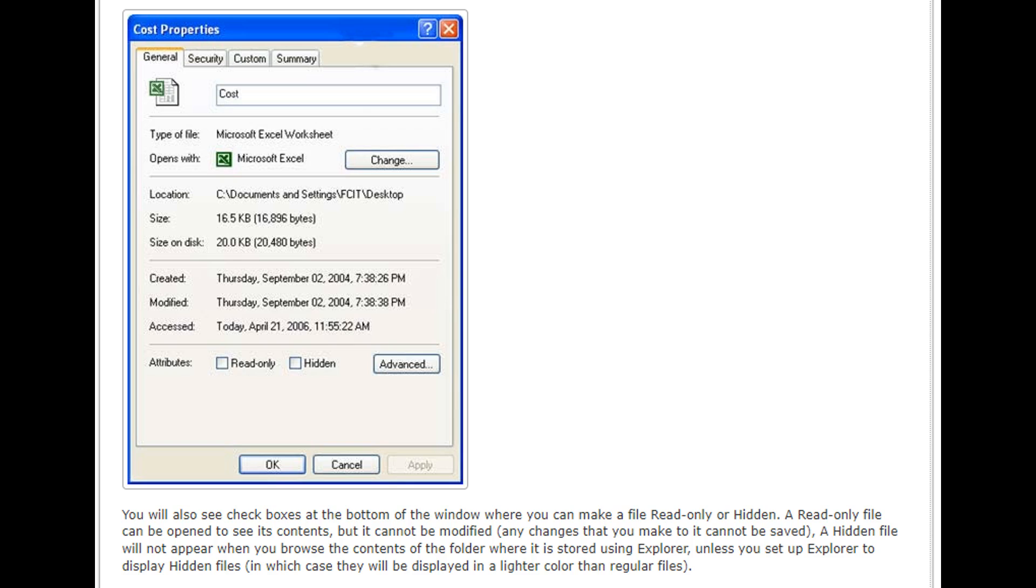Any changes that you make to it cannot be saved. A hidden file will not appear when you browse the contents of the folder where it is stored using Explorer, unless you set up Explorer to display hidden files, in which case they will be displayed in a lighter color than regular files.